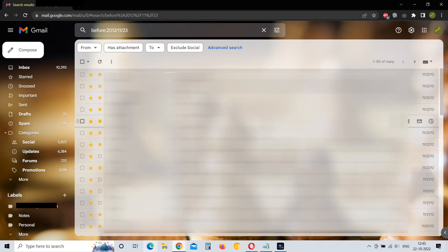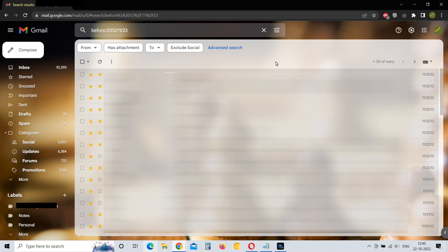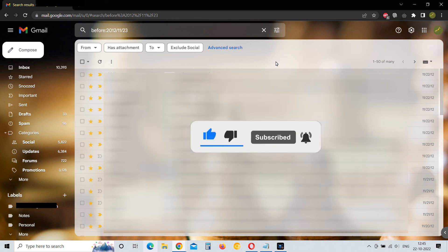So this is a way to search before a specific date. These are the two methods. I hope you found these two methods useful. If you did, please consider subscribing and liking. Thanks for watching.